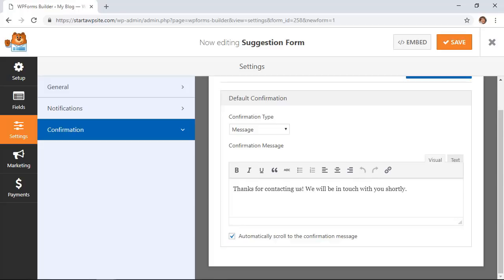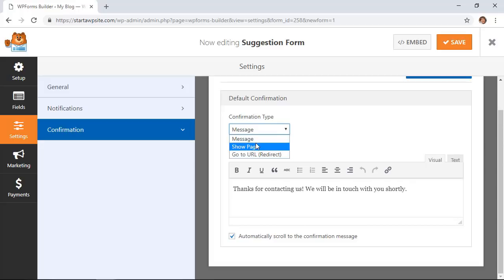Or from the drop-down we can actually change where we redirect them to. We can show a particular page on our site or we could even redirect them to another page on another site so I'll show you what that looks like.